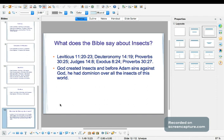Let's read Judges chapter 14 verse 8: 'After a while, when he returned to take her' — this is Samson's wedding — 'he turned aside to see the carcass of the lion, and a swarm of bees and honey were in the carcass of the lion. He scooped it out into his hands and ate it as he went along.' So bees were present and documented during this biblical time.